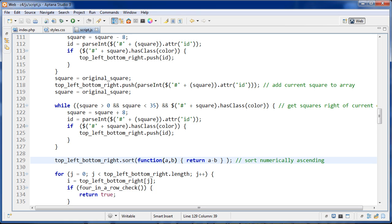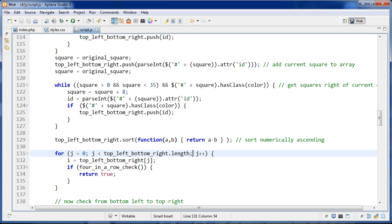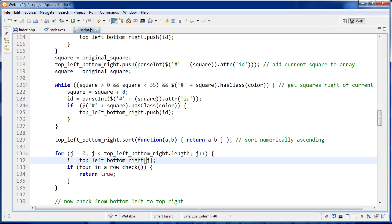So now we've got all the numbers in our array in numerical order. Then I loop through the array: for J set to zero, as long as J is less than the array length, J plus plus. We create the variable I, which is needed in the four-in-a-row check — I is set to array sub J. So we're taking all the numbers out one by one and running the four-in-a-row check.